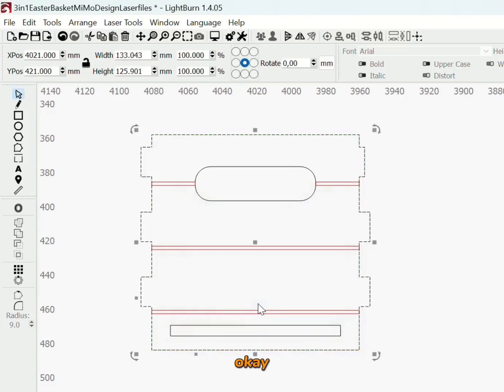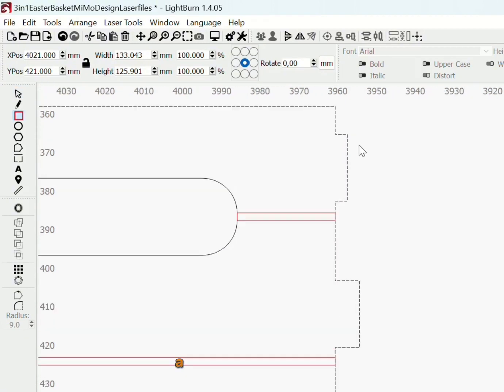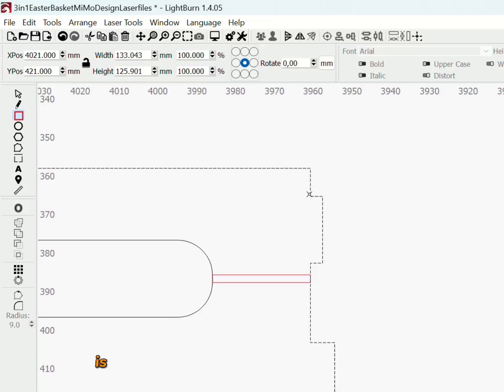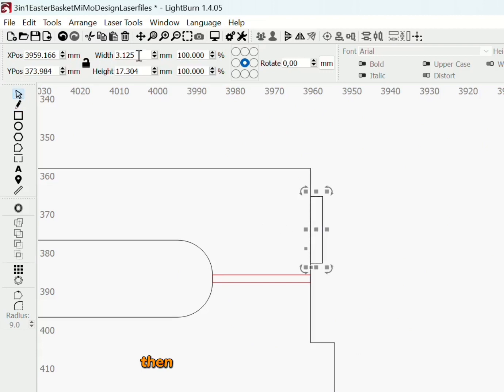So click OK and as you see, I'm still missing one of my tabs. An easy way to fix that is by making a square from corner to corner. Once that's done, you duplicate it, then enter the new value 6.250.